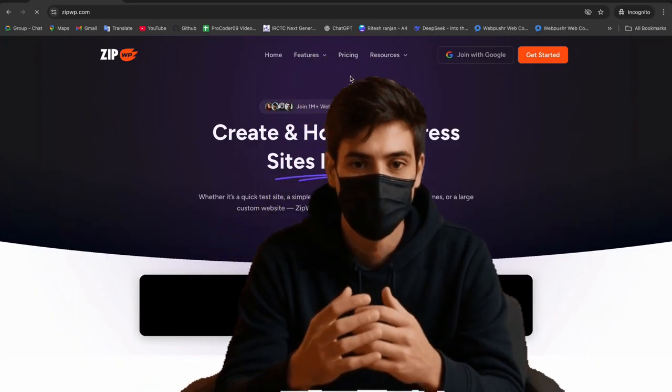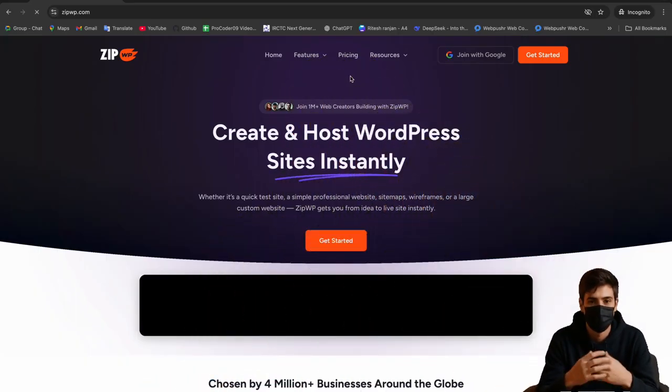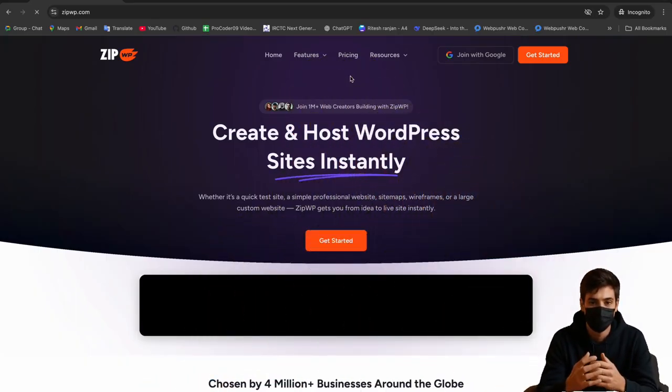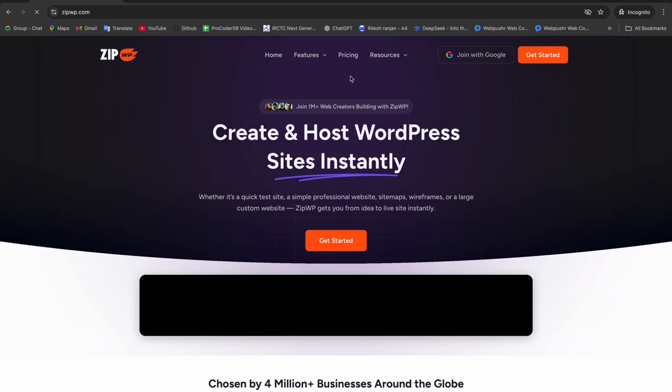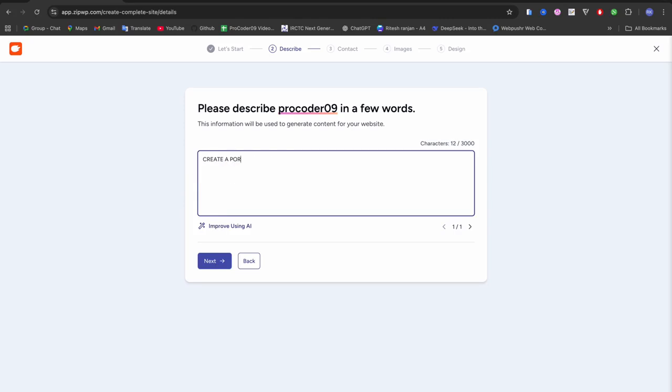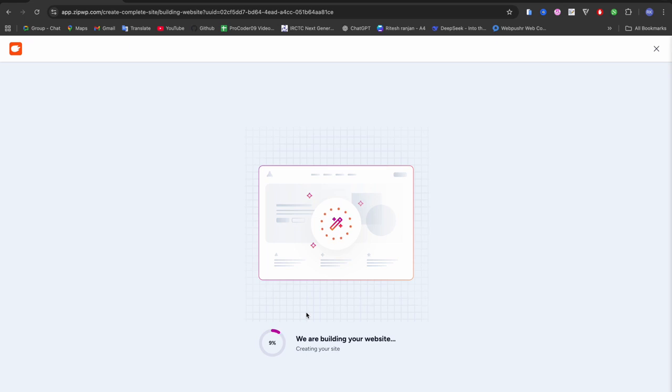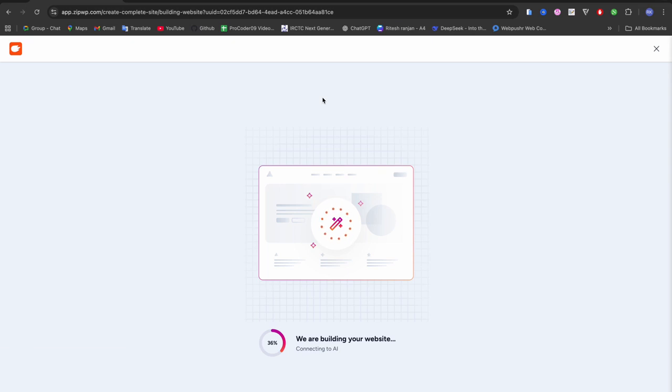So let's talk about ZipWP. ZipWP is a cloud-based AI-powered WordPress website builder that enables anyone to generate a fully functional, professional-looking site in under a minute. Just by providing a short description of their business or project, it handles everything from WordPress installation, design layout, image selection to even SEO-ready website copy, making site creation almost effortless.